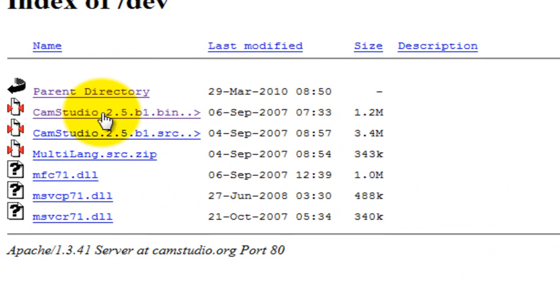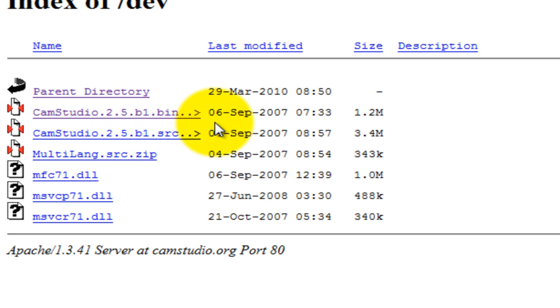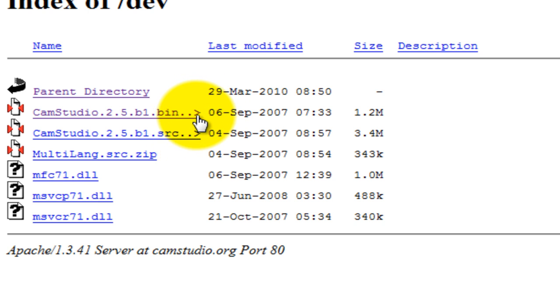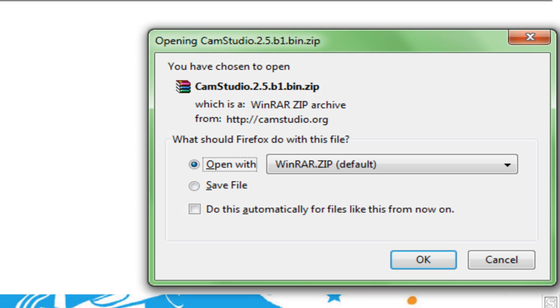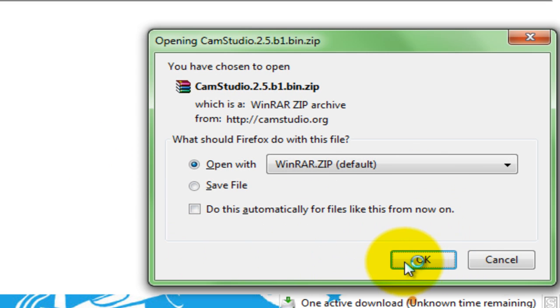Now click on the second link that says camstudio 2.5.b1.bin.src. And you should get something that goes with the download. I'm just going to open it with WinRAR.